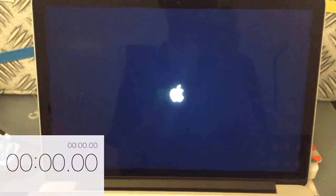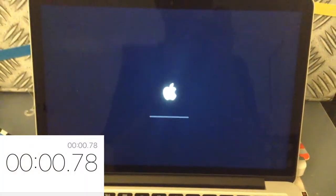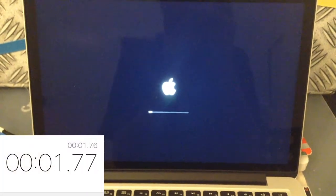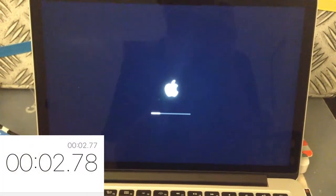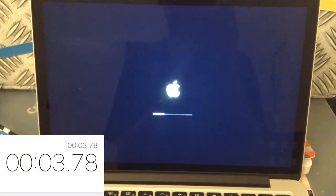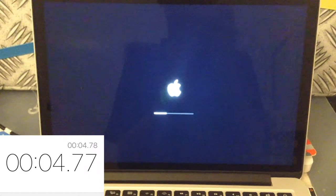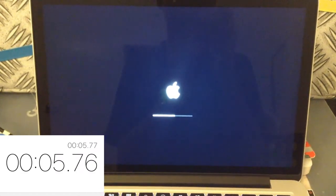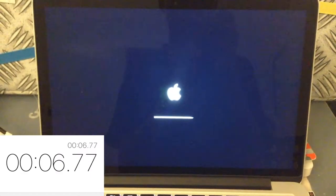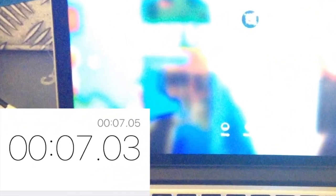To fully test the performance I'll be doing some tests starting off with a boot test. As you can see, the MacBook Pro boots really fast and I got an impressive score of 7 seconds which is very impressive.